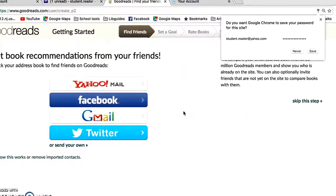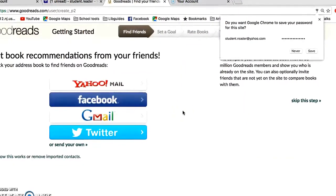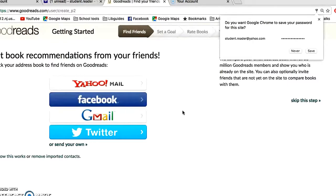Sometimes there's an extra verification screen. If you get that screen, just do it a couple of times — they're just verifying that it's a real person and not a robot.